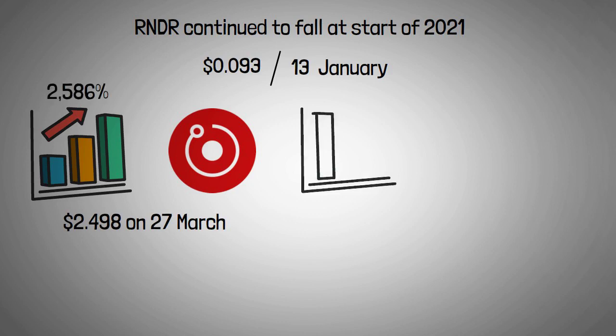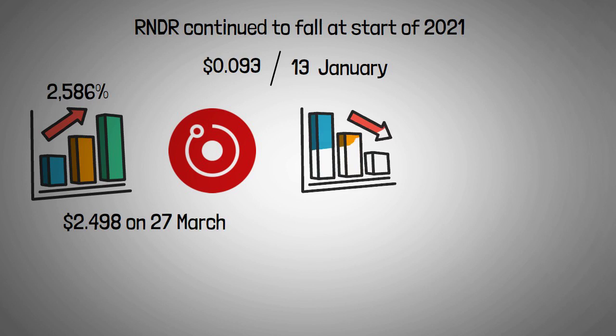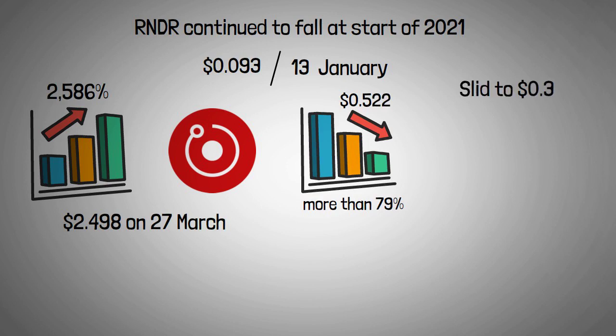Following the rally, the price retraced, and the RNDR token declined more than 79%, reaching $0.522 on 23 May. It then slid to $0.396 on 22 June.